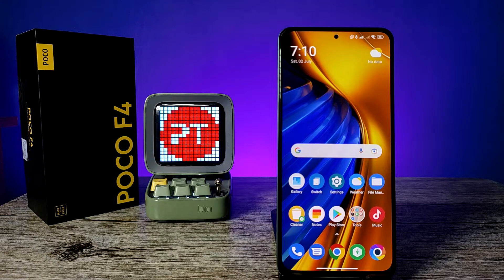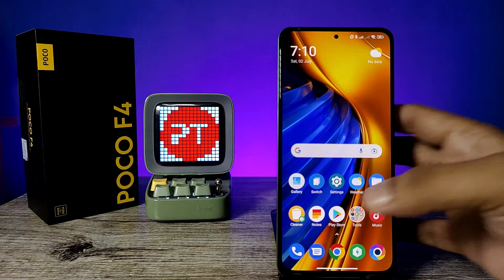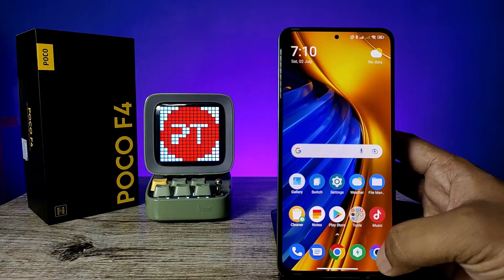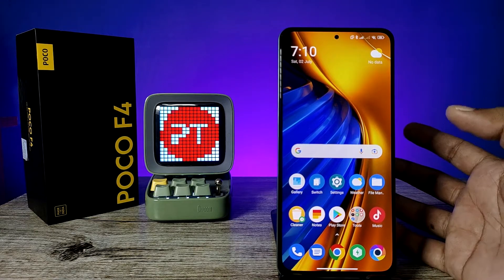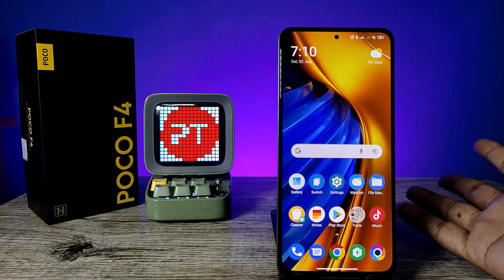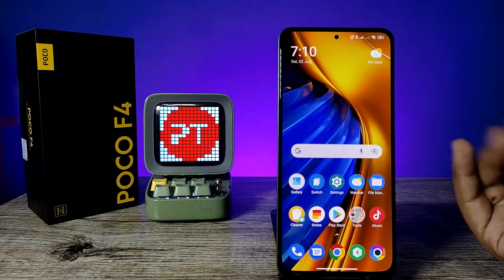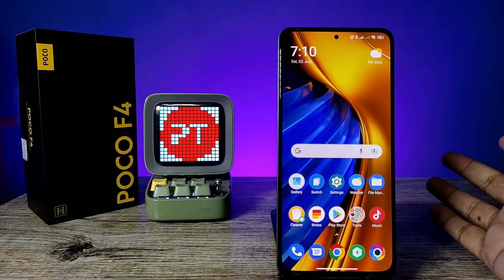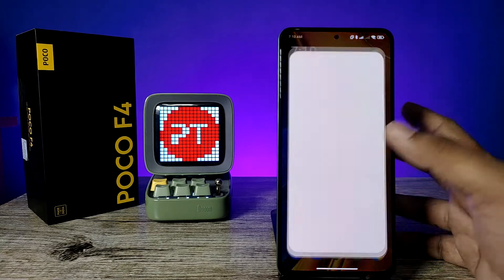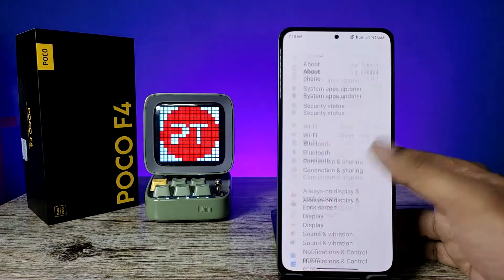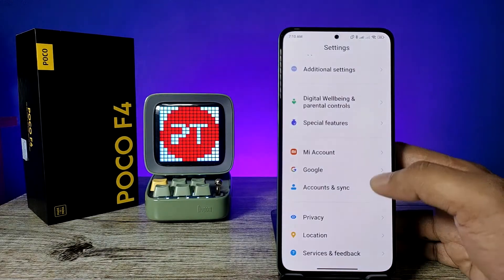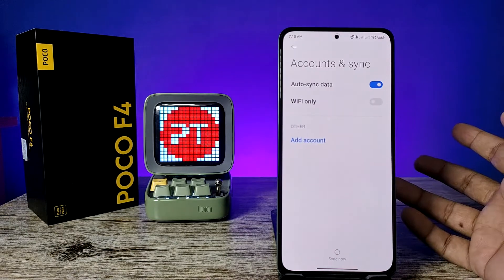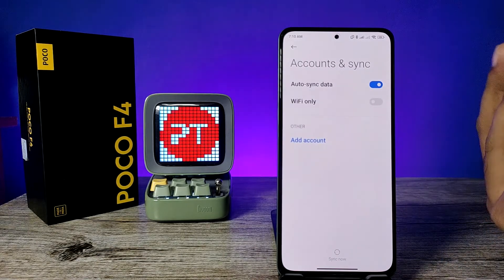You can use the same phone for two different spaces. For example, if you take a photo in the first space, it will not show in the second space. If you take a photo in the second space, it will not show in the first space. You can also use different accounts in each space.